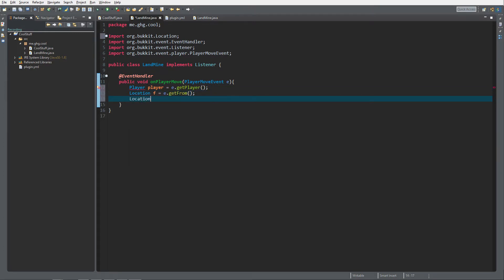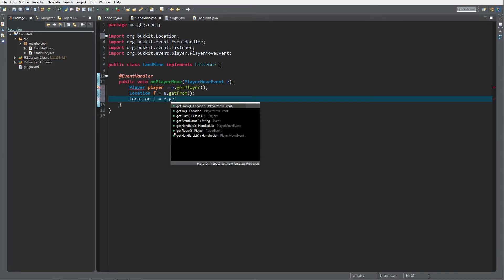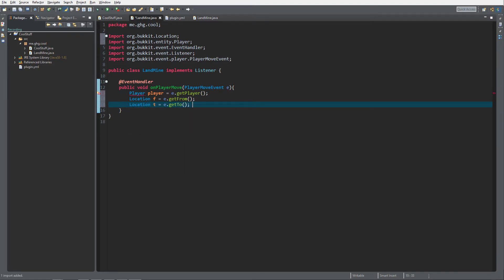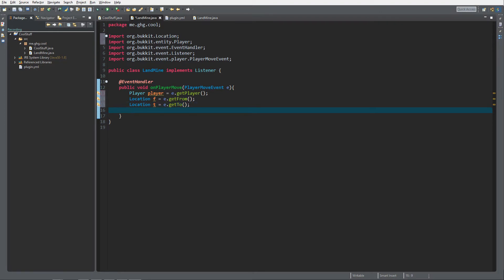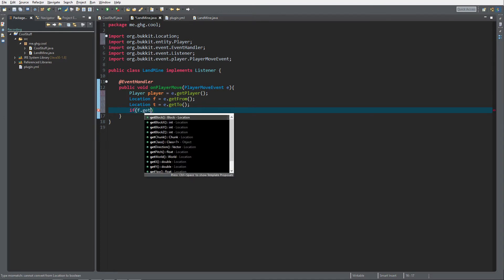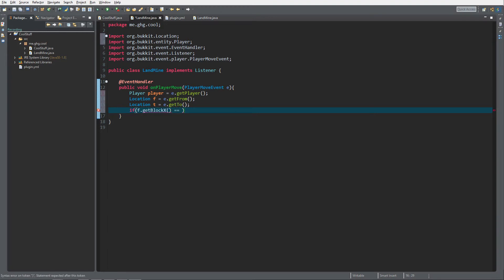And Location to equals e.getTo(). We need these two things because the player is going to move and we do not want to check what block he's standing on if he hasn't changed block. So we're first going to check if he's still standing on the same block by checking from.getBlockX() equals to.getBlockX().